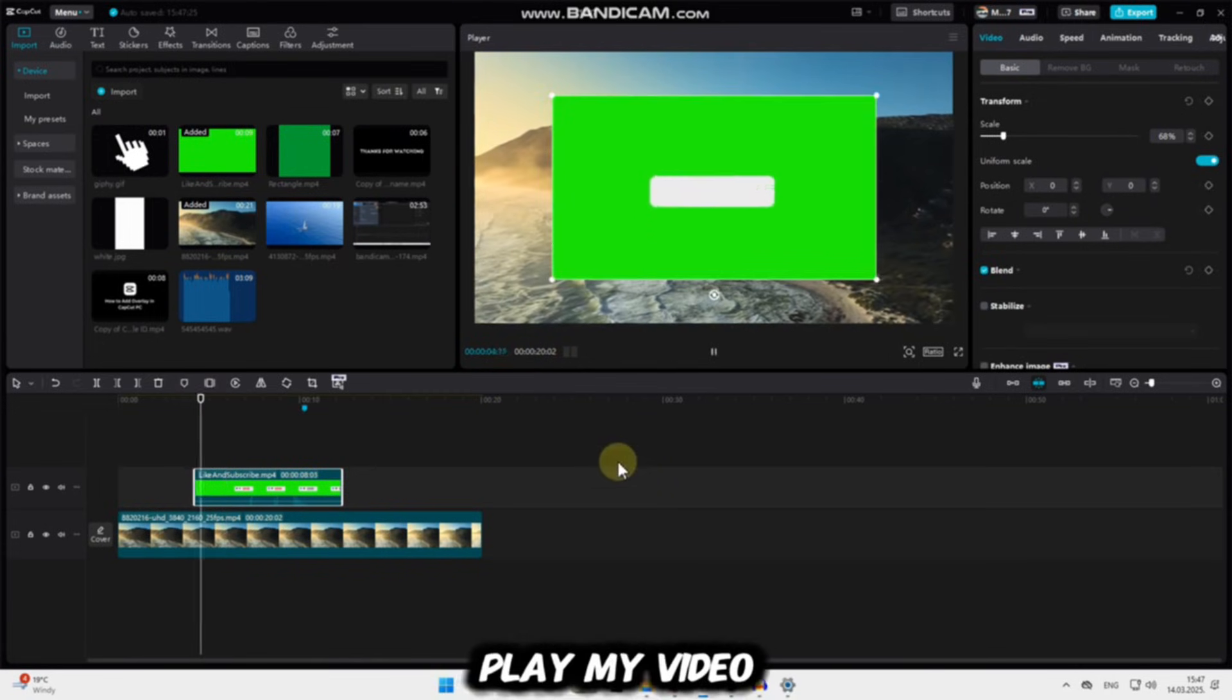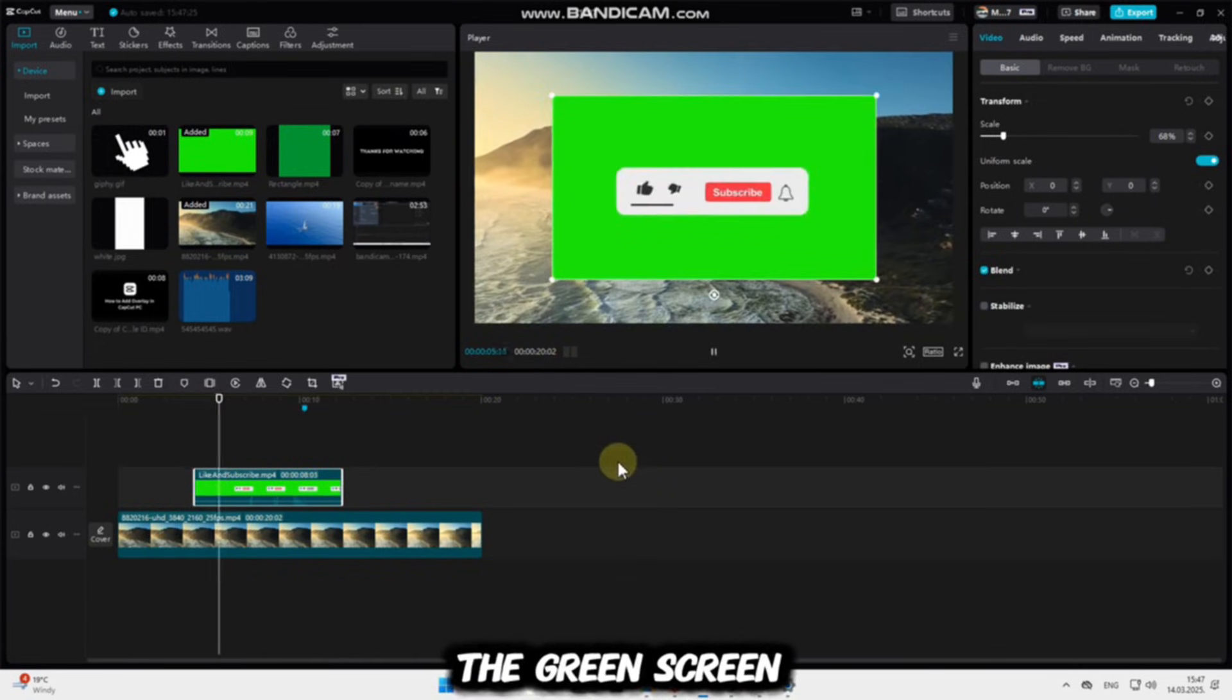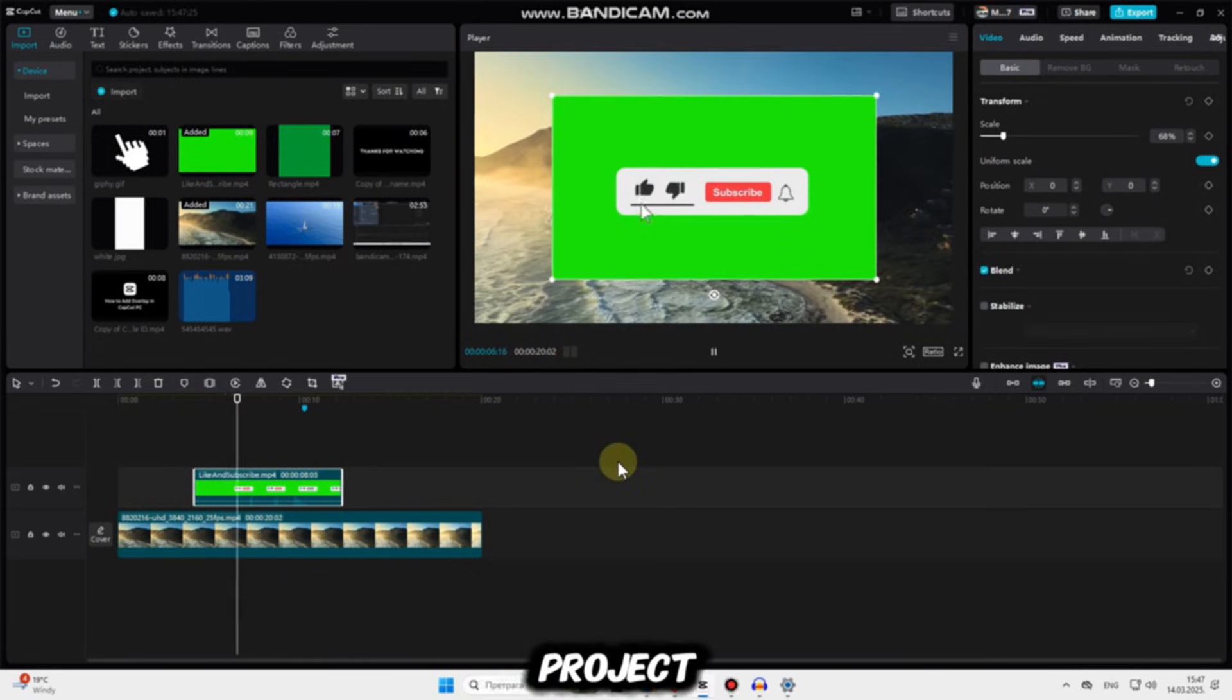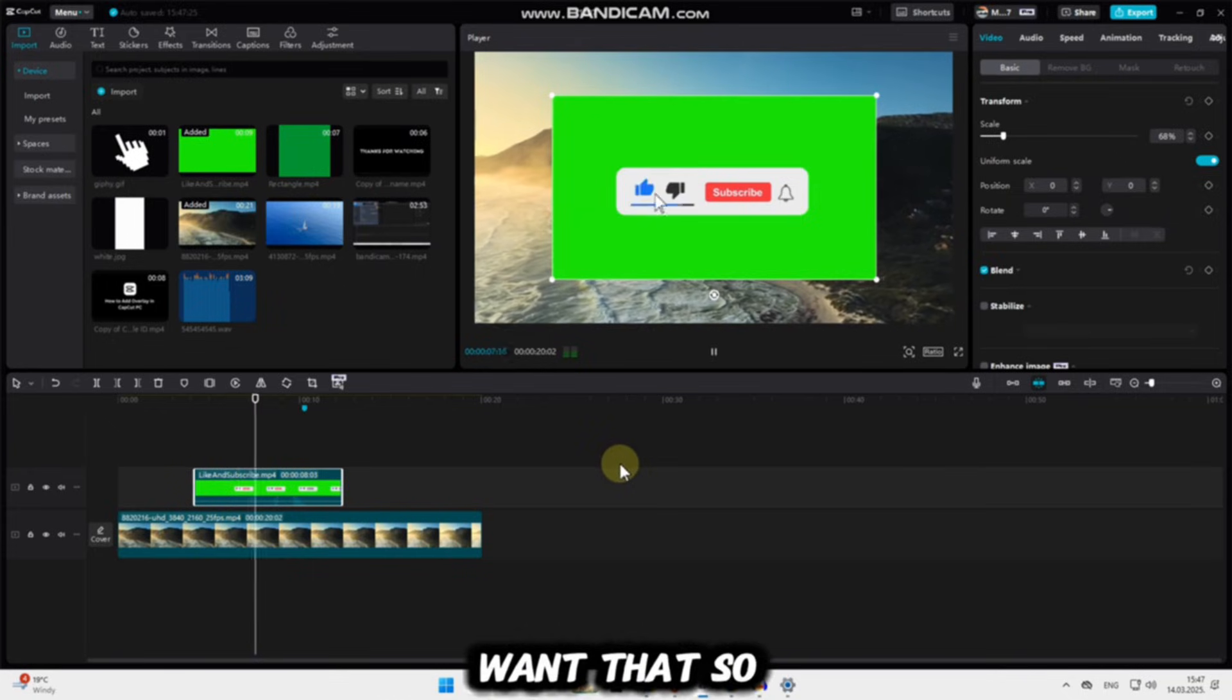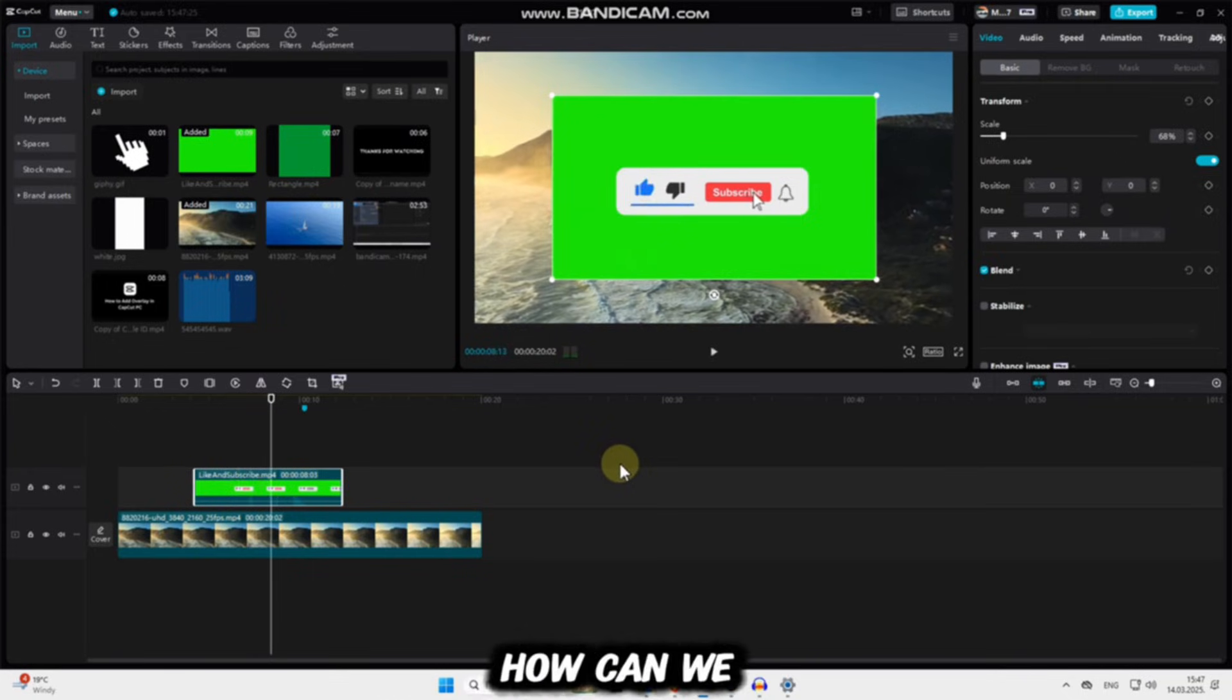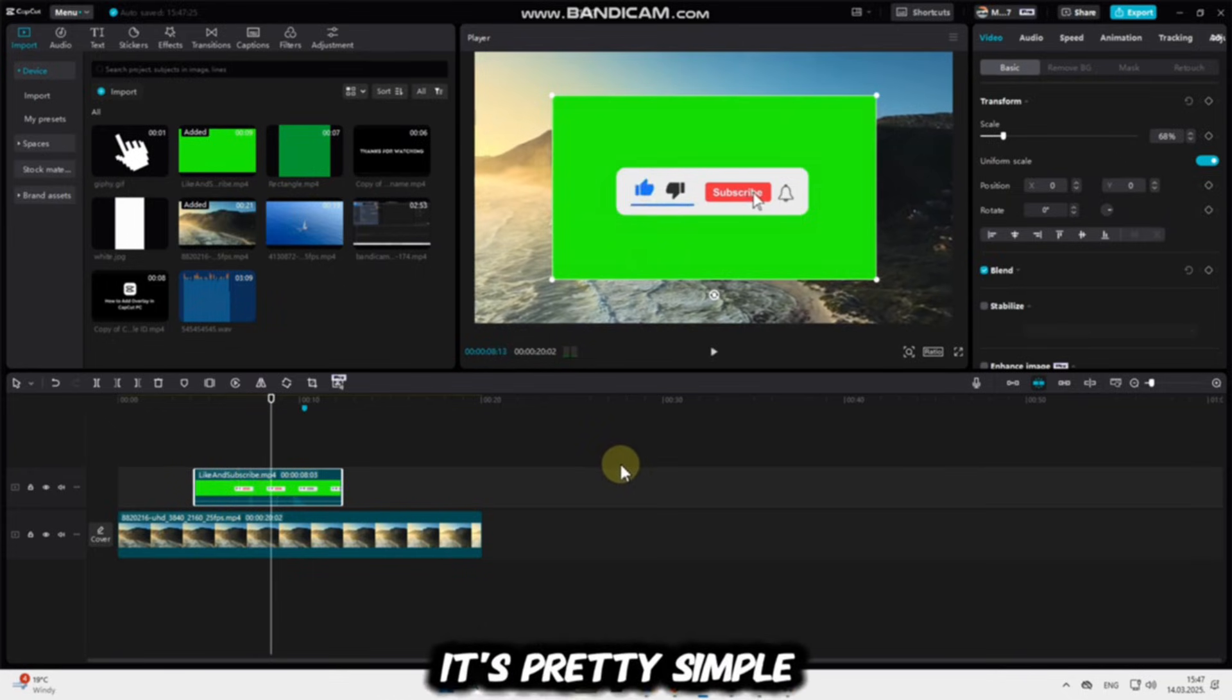When I play my video, you can see the green screen all over my project, and I don't want that. So how can we get rid of this? It's pretty simple.